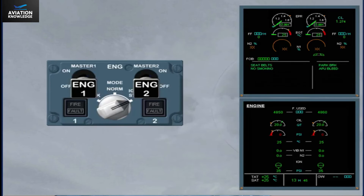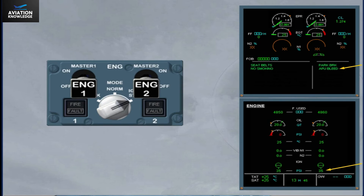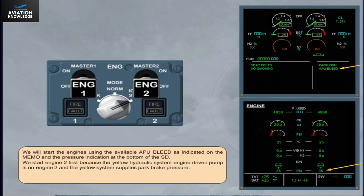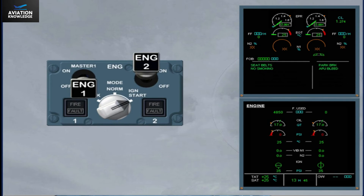We will start the engines using the available APU bleed, as indicated on the memo and the pressure indication at the bottom of the system display. We start engine 2 first, because the yellow hydraulic system engine-driven pump is on engine 2, and the yellow system supplies park brake pressure. The corresponding start valve opens, indicated by the start valve indication changing from green cross line to green in line.